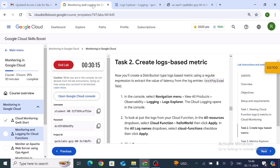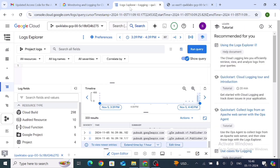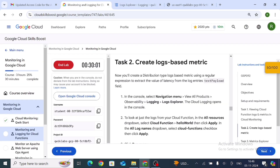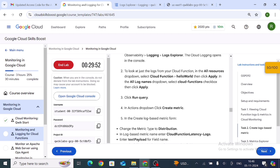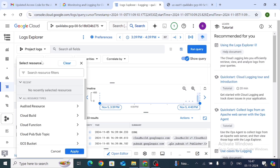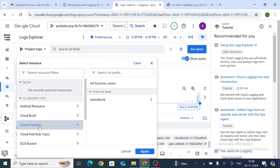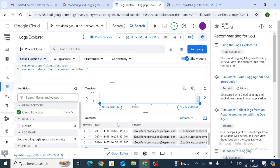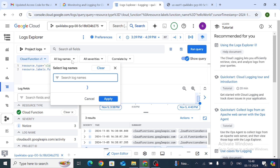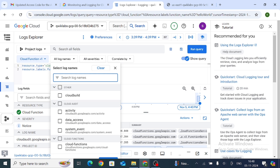In Logs Explorer, go back and select Cloud Function from the resource filter. From Cloud Function, select Hello World and click Apply.